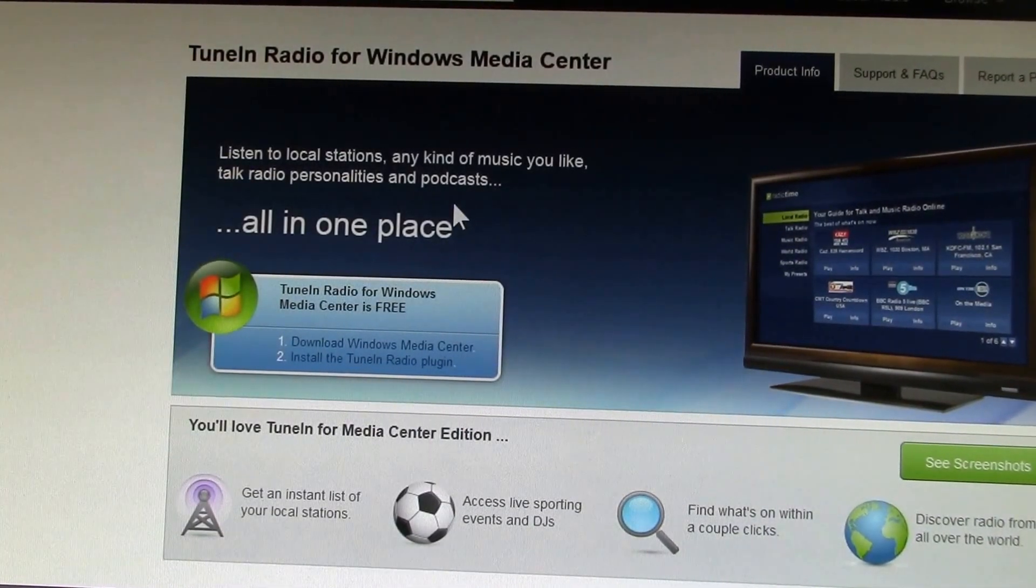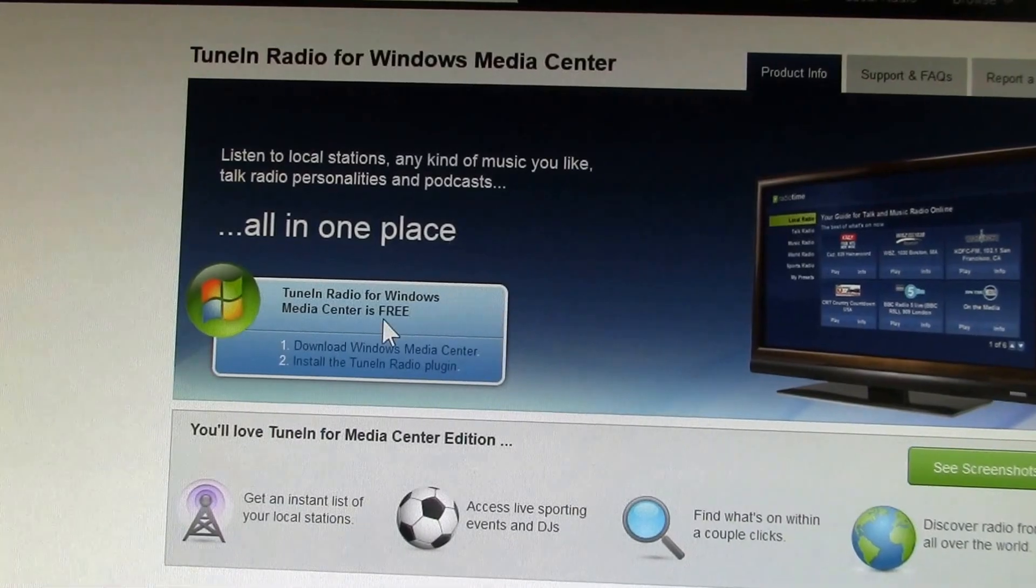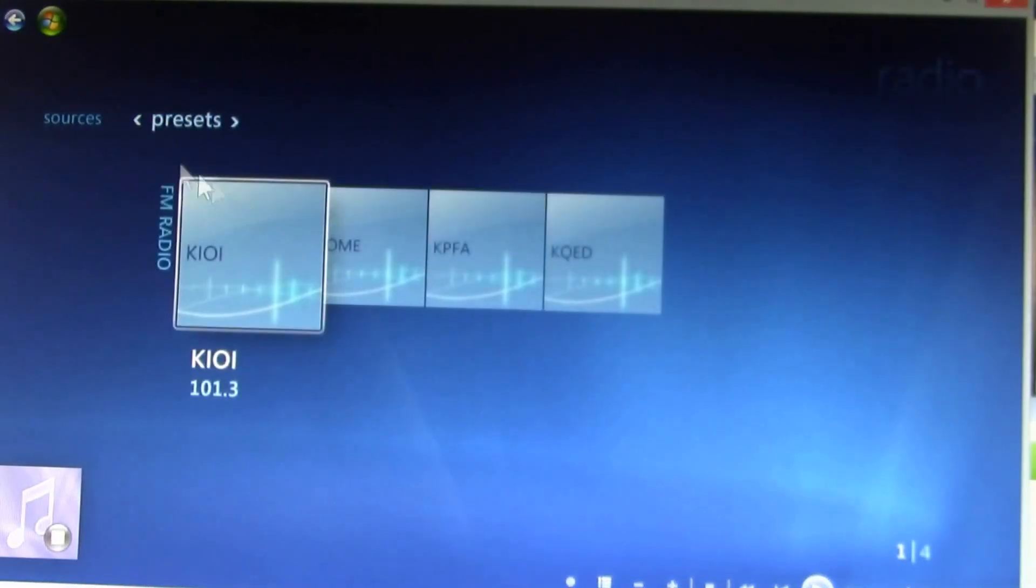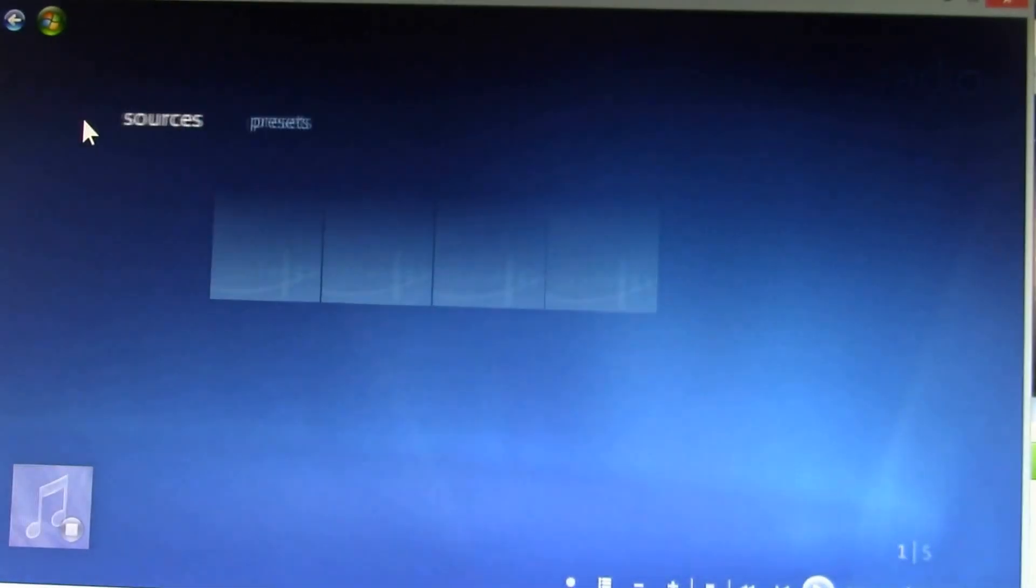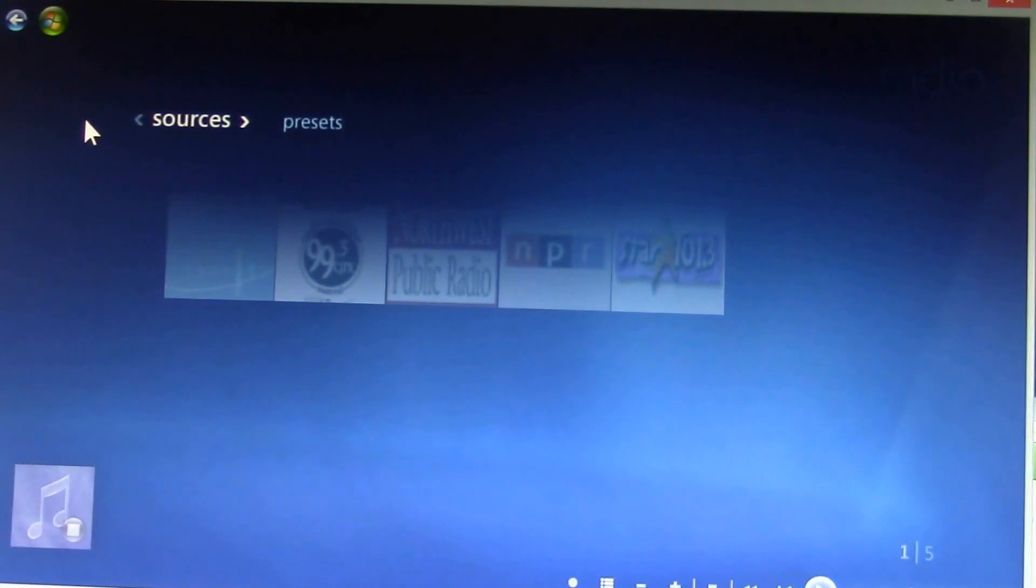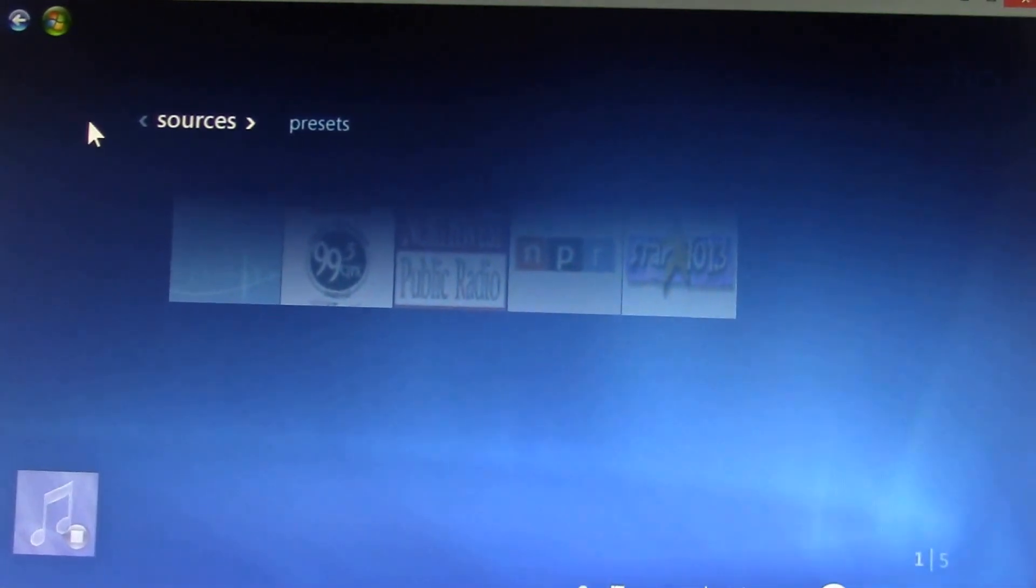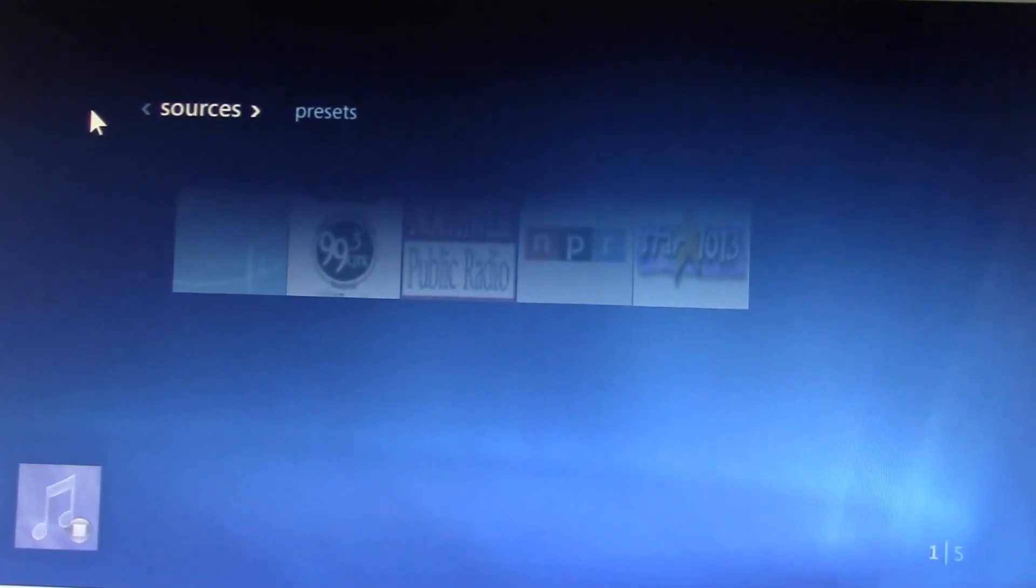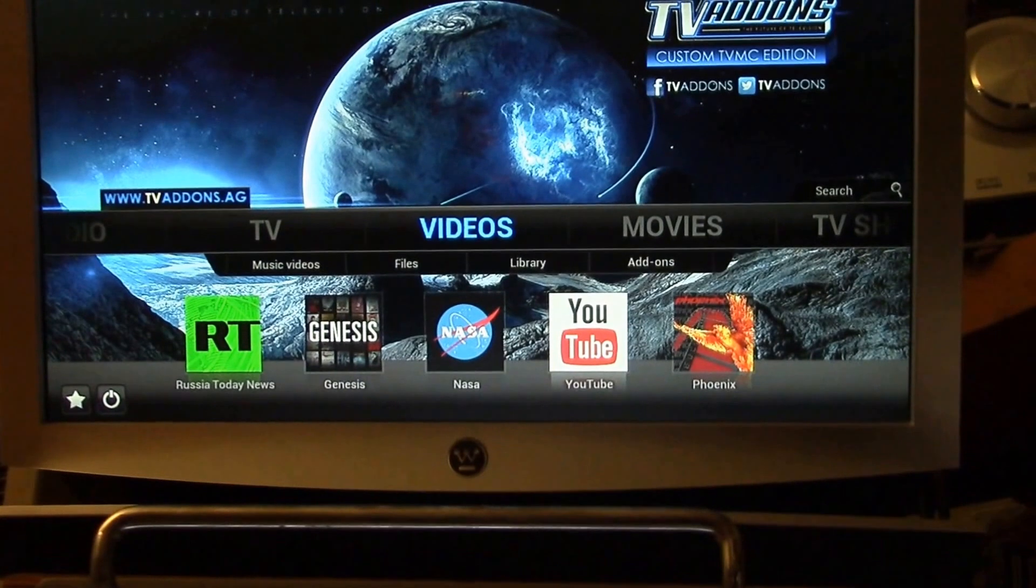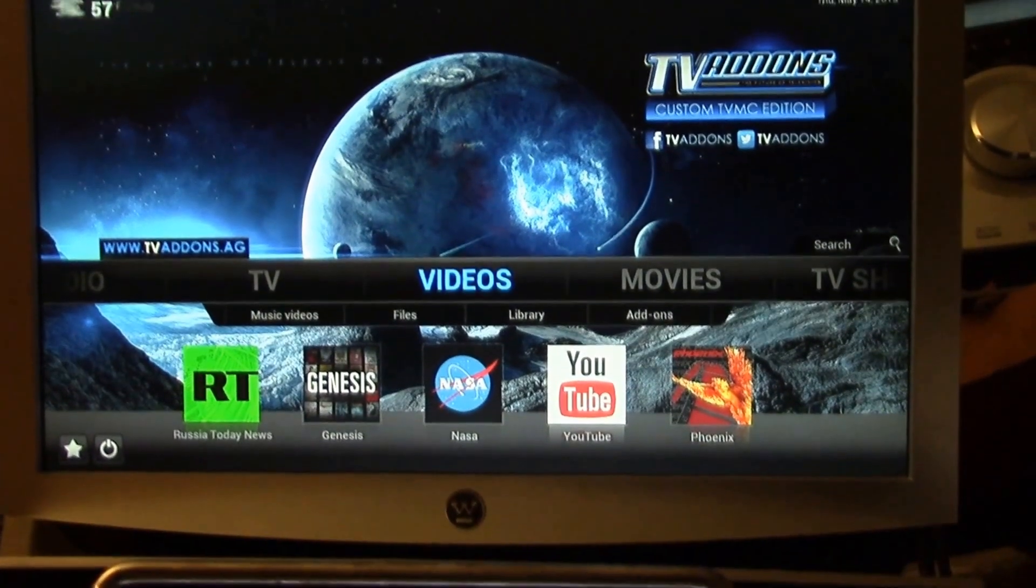There are some Windows Media Center internet radio plugins like Radio Time here or TuneIn Radio, but they seem to have vanished. I'll put the link to this page in the video description, although it doesn't seem to work anymore. Note that these streaming radio channels aren't shared with Server WMC.